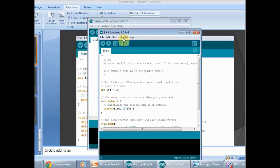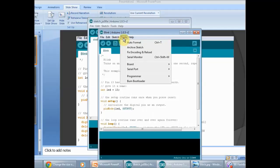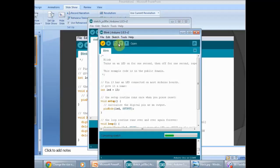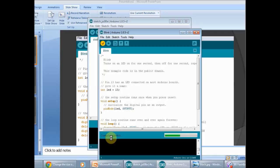And then what you do is you verify and compile. This basically allows you to test if the code that you just entered has no errors into it. Right here, as you can see, it's compiling the sketch, checking to see if there's any errors. It will be a few seconds depending on your computer.